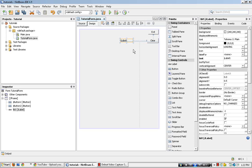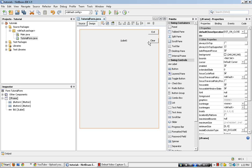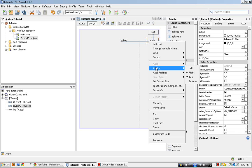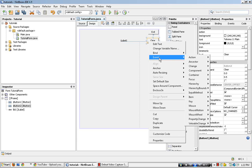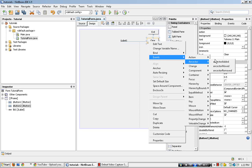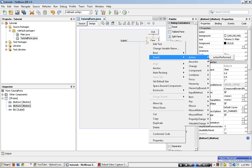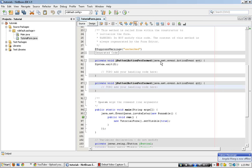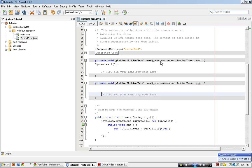Okay, so go over to the clear, double click or right click and go to events, action, action performed. After that, we put in the following code.